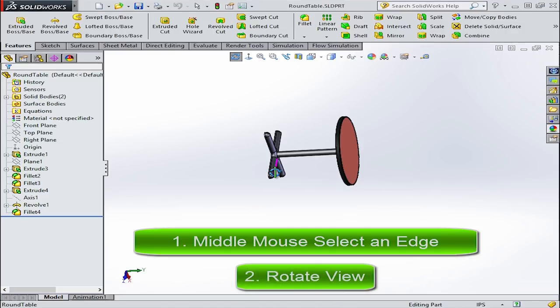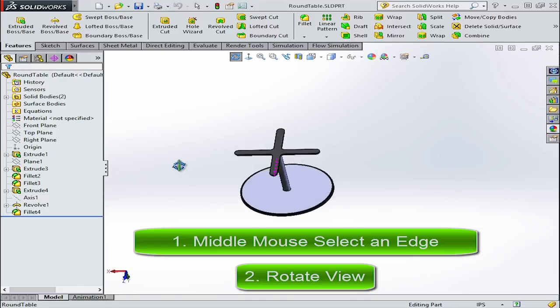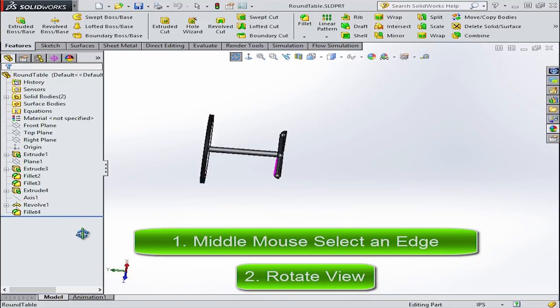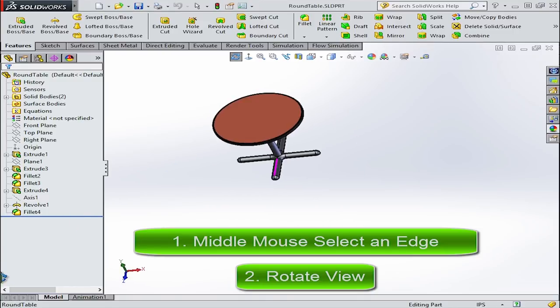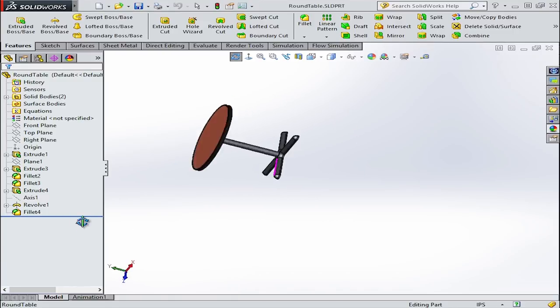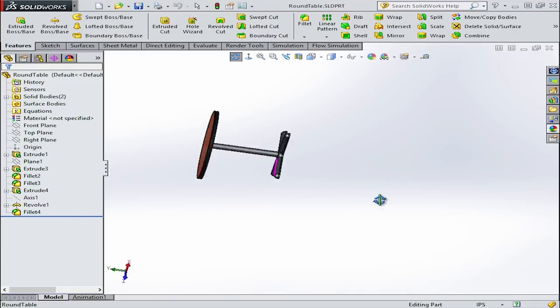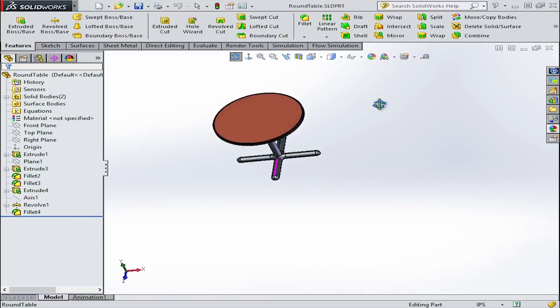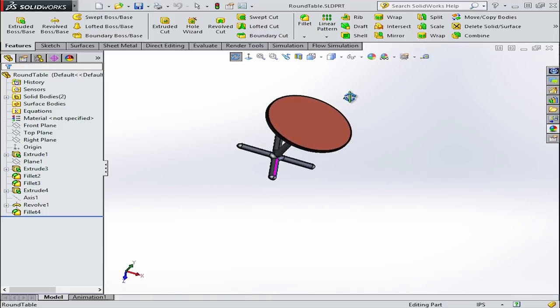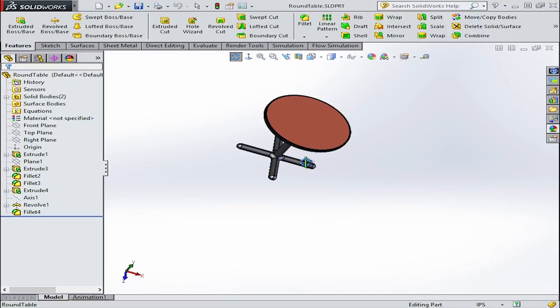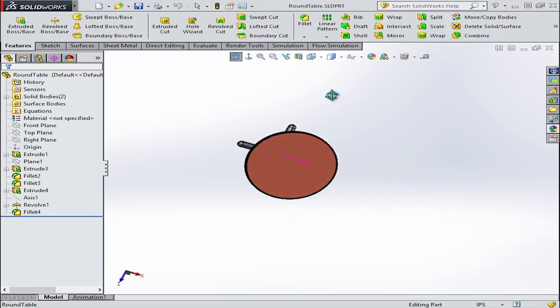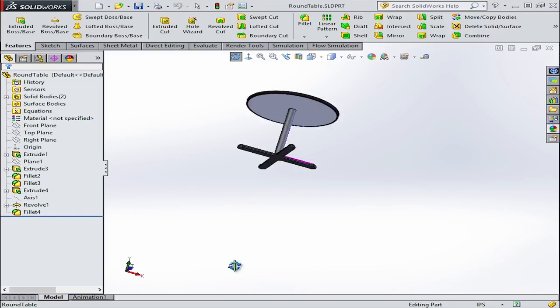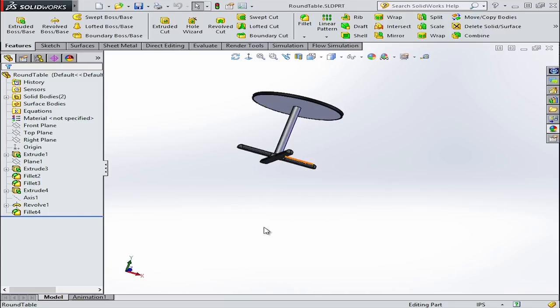So here, if I click on this edge first with the middle mouse wheel and then click and hold the middle mouse wheel to rotate the model, you'll see how it rotates about that edge. And the same goes for faces too.